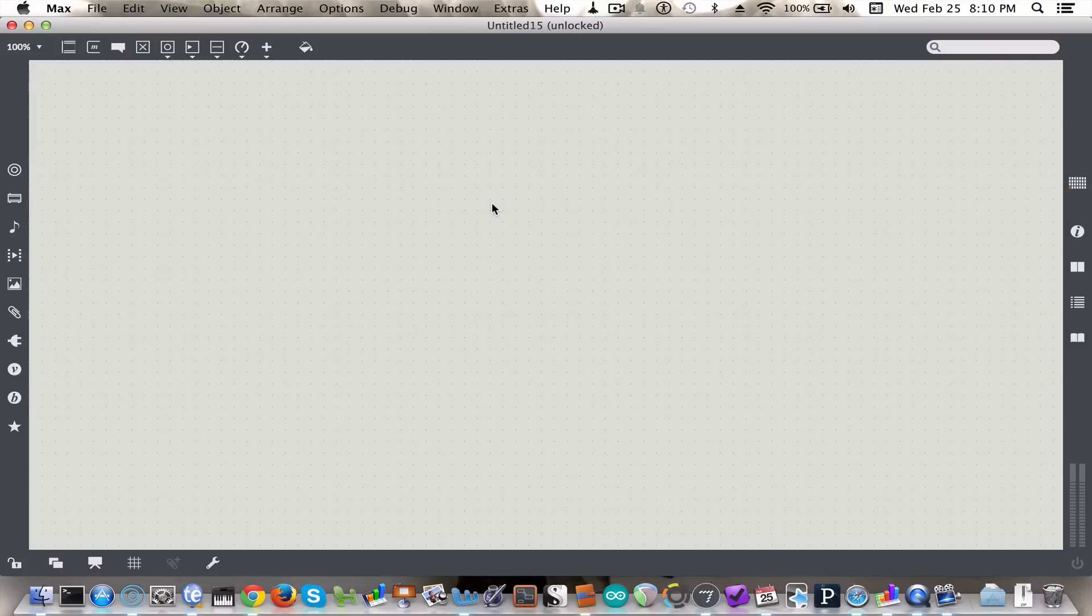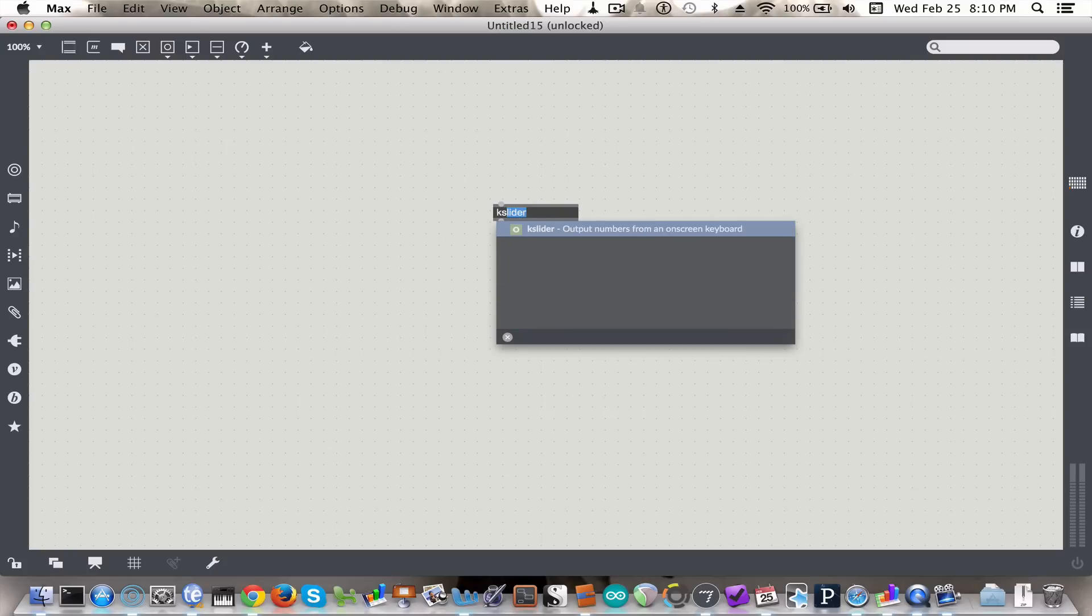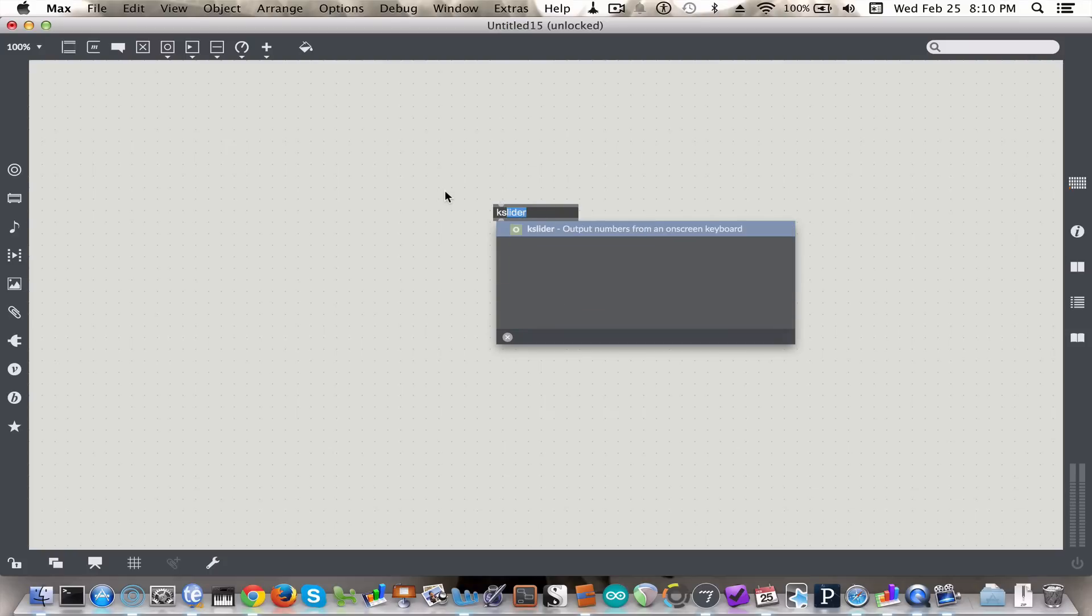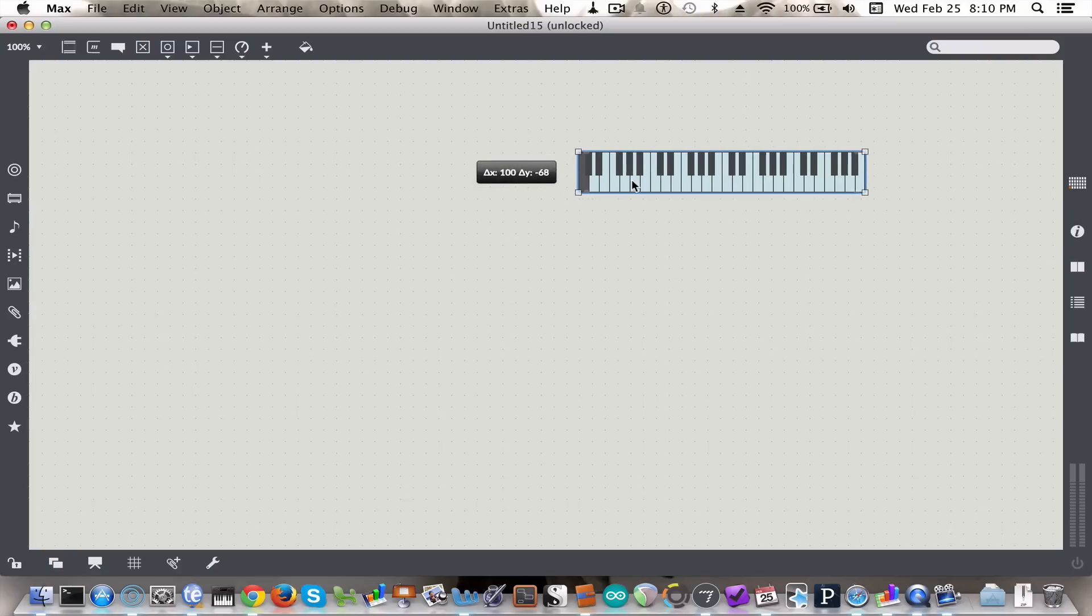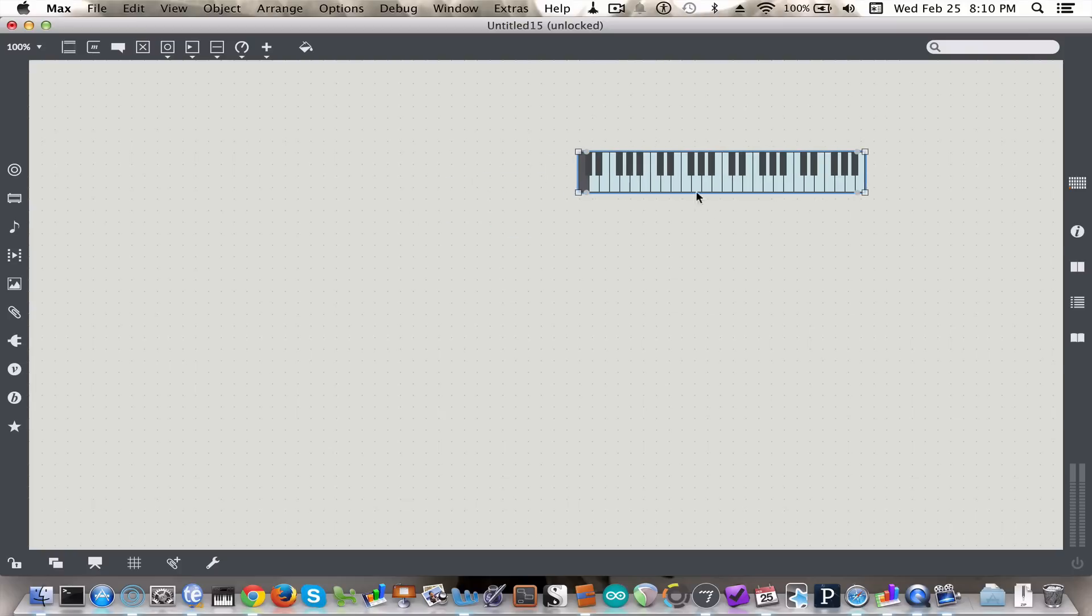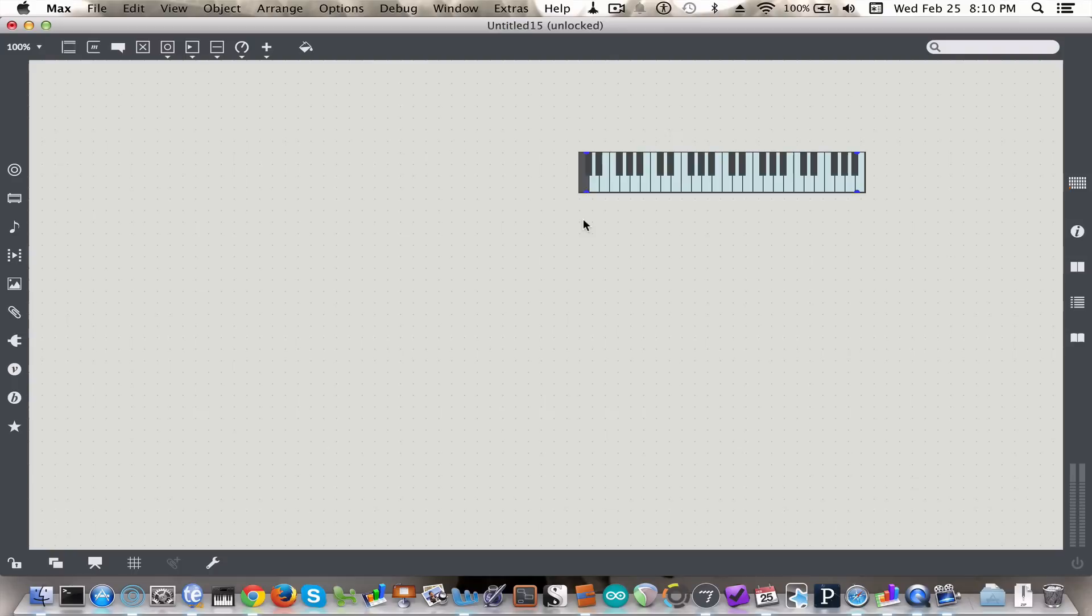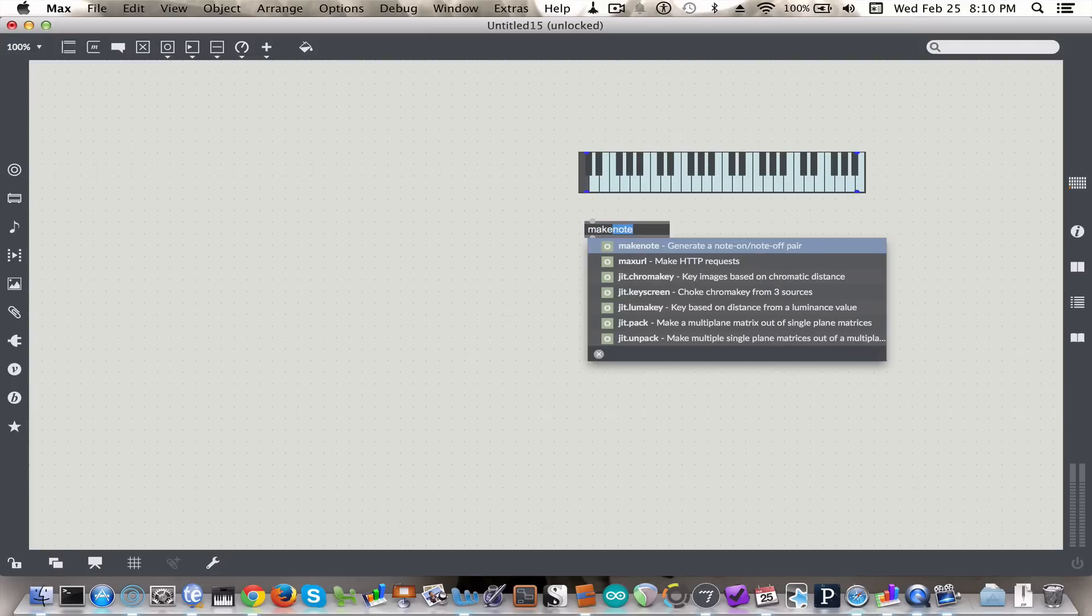So begin by typing N and KS to get the K slider object, and we'll use this to play our melody. And for now we'll just use a MIDI playback, so type N again, and type makenote.